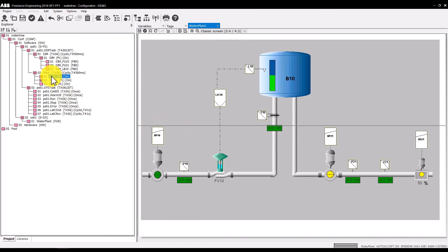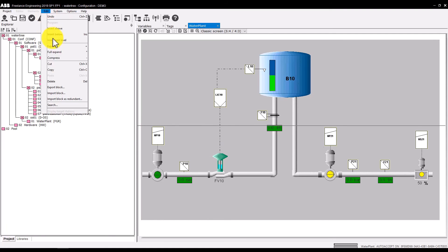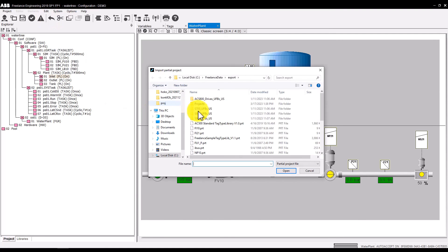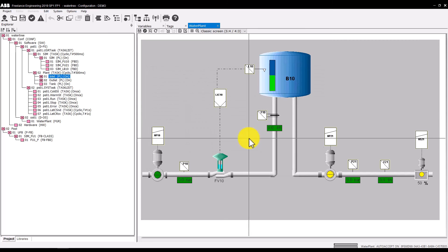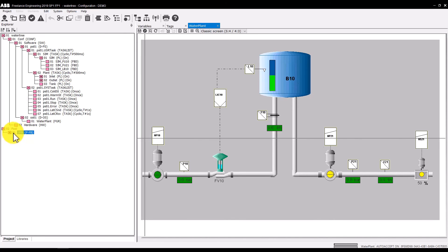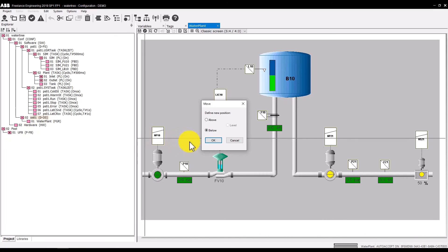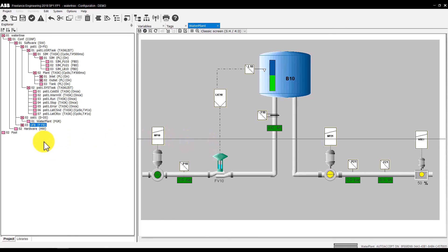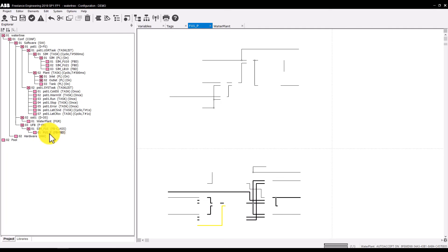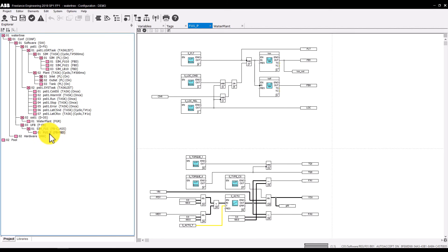What is missing is the user-defined function block. To import it, select the Edit Import Block command. Select the corresponding file and prevent automatic renaming of tag names. You see the user-defined function block was imported into the pool. Collapse it and drag it under the OS1 node. If you expand it, you see all components: the function block class and the function block diagram itself.